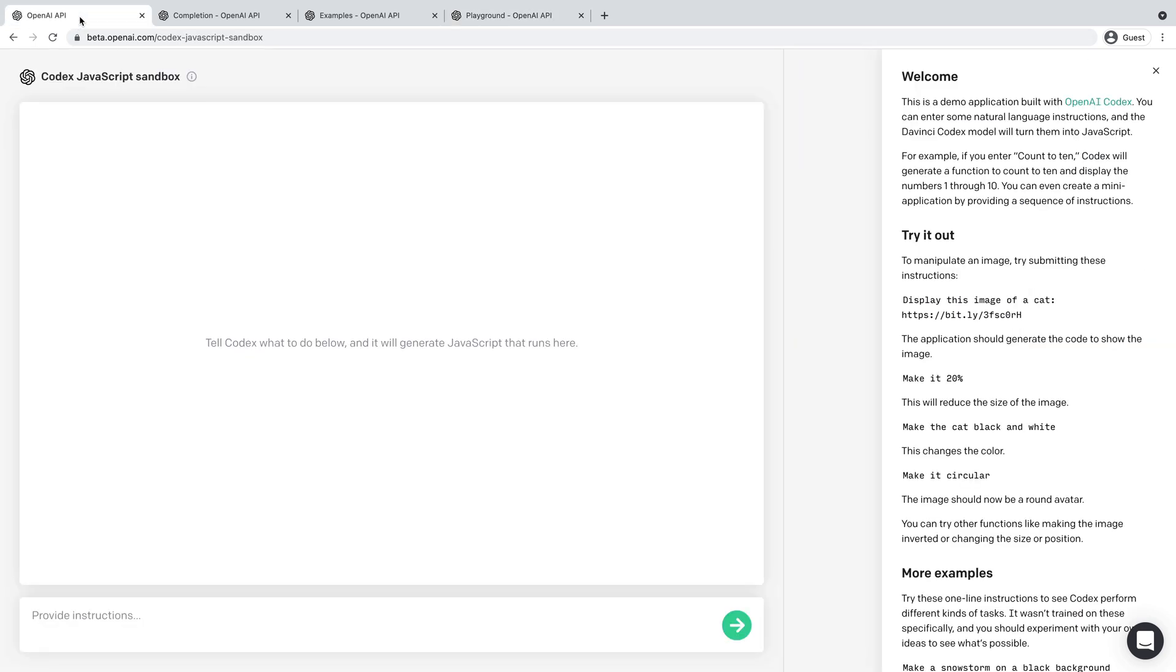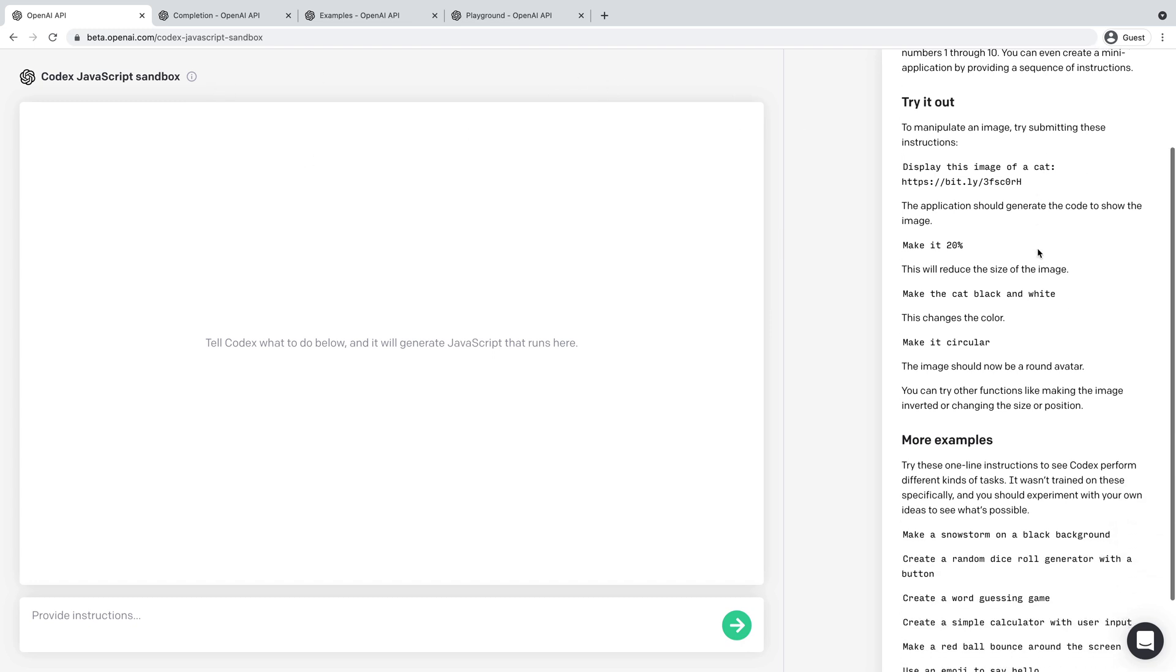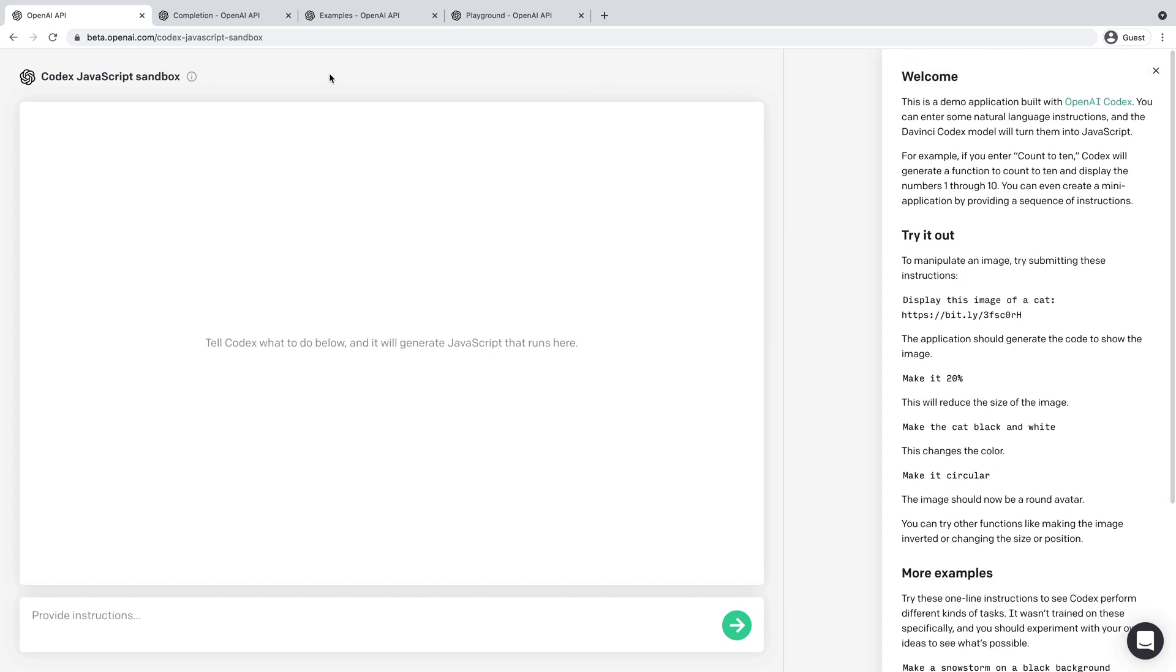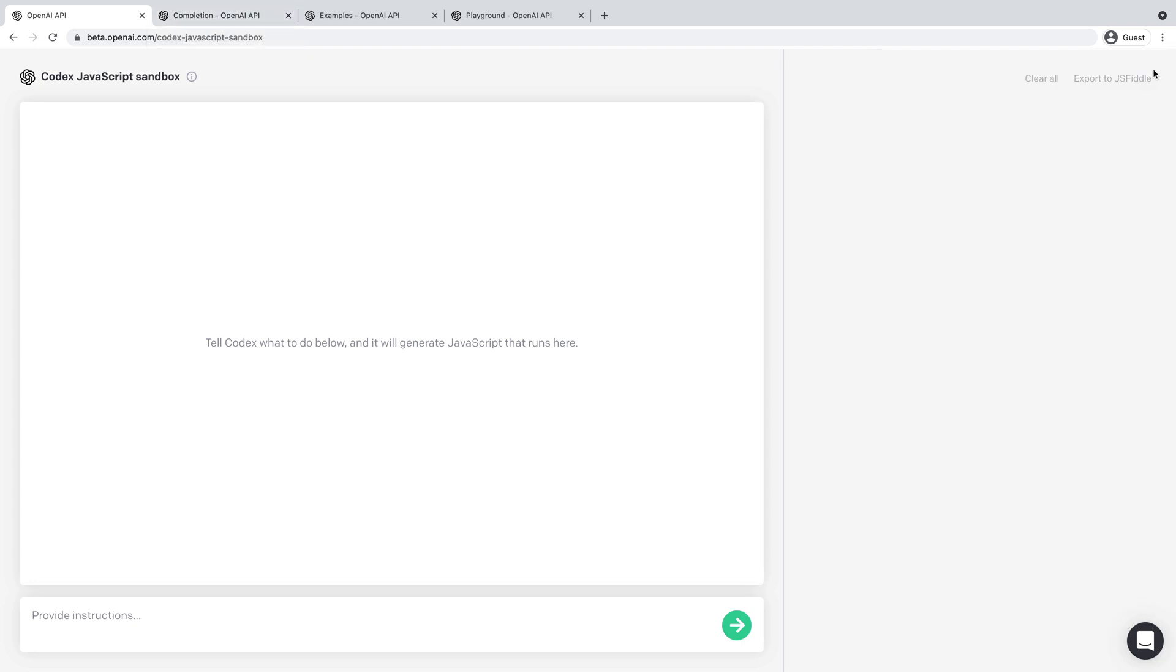But let me start with the JavaScript Codex Sandbox. So when you first get in here, there's some brief instructions. The documentation is also in here now, but basically this is like a preview area that will preview the output of the code. And here is an input where you provide instructions. And then over here on the right-hand side, you'll see the code generated.